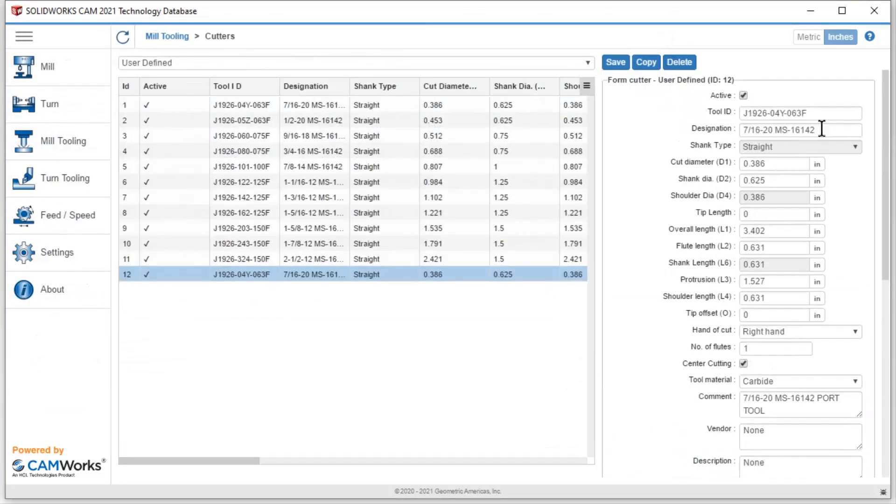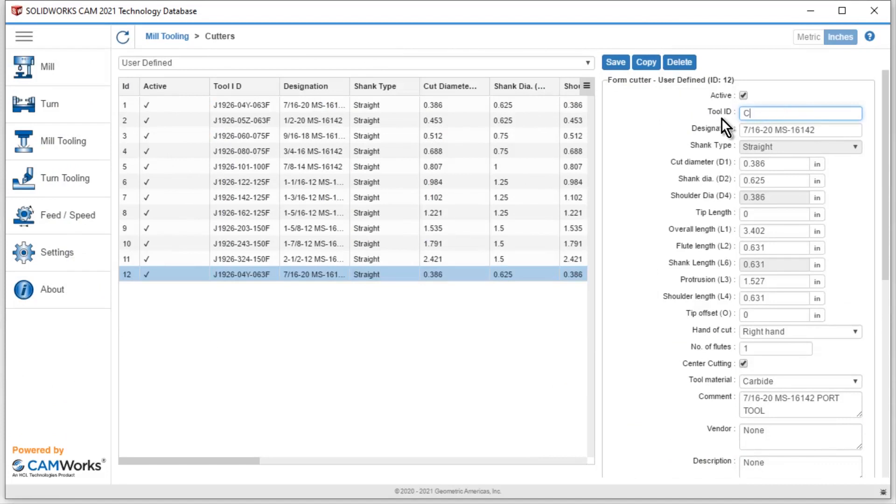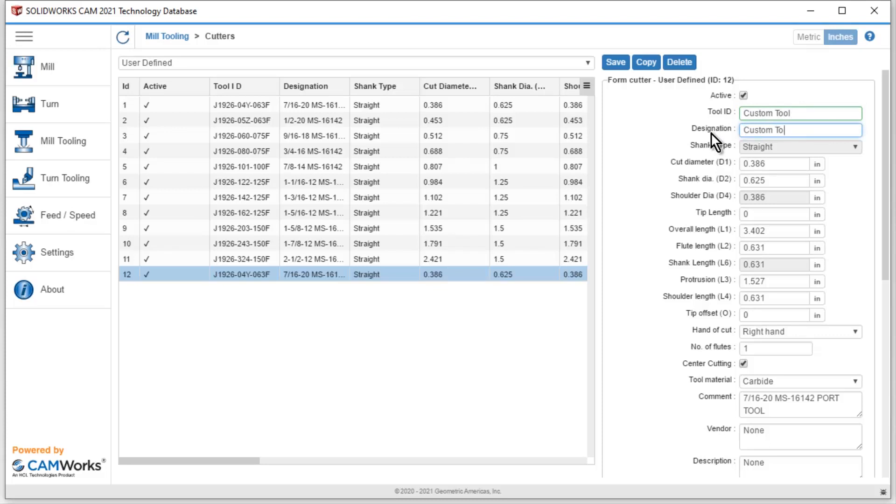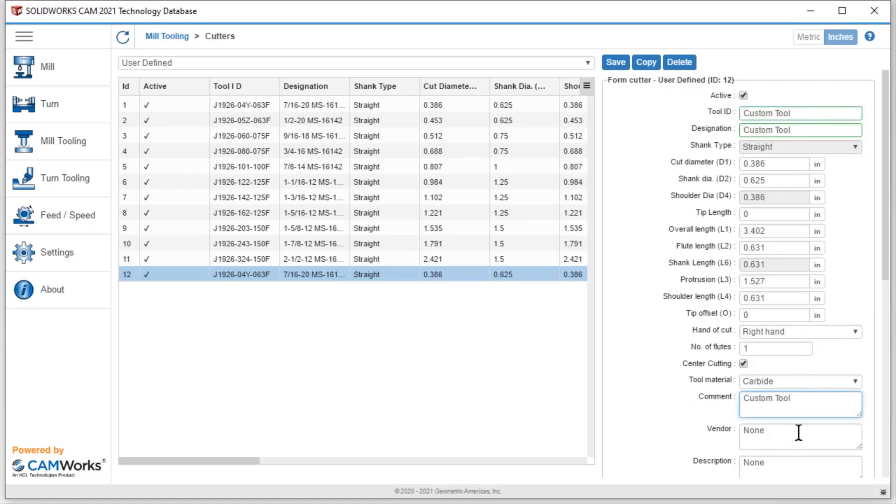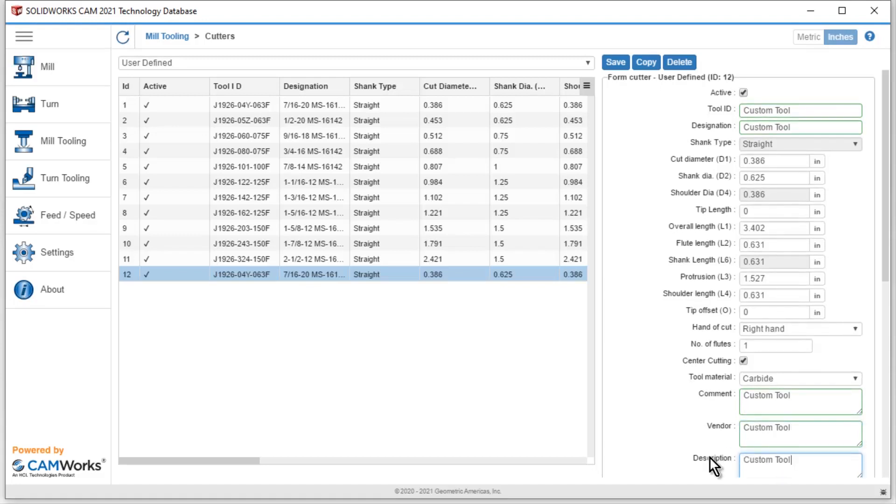I can then simply change my tool ID and other items inside of here, similar to what we did for the end mill. So maybe custom tool. I also like that I could simply copy and paste items, something like that, if I just wanted to fill out the different items. And then I would fill out the correct information on here.